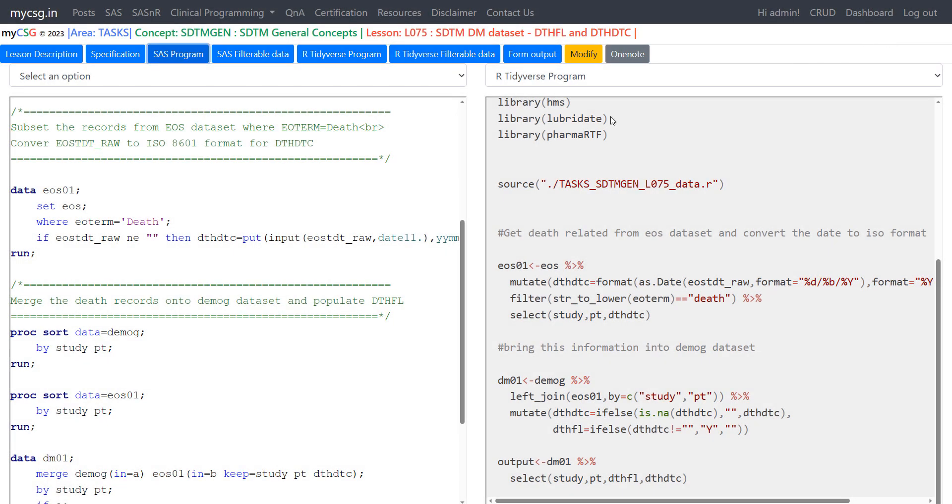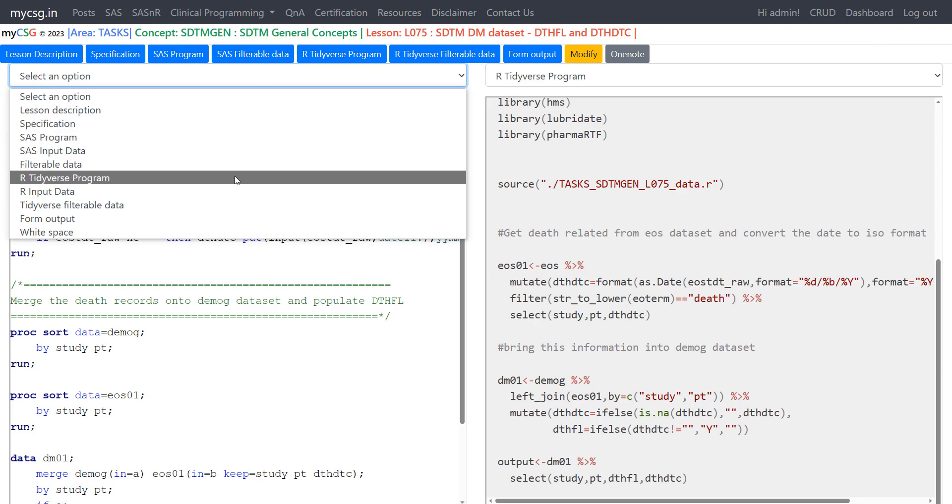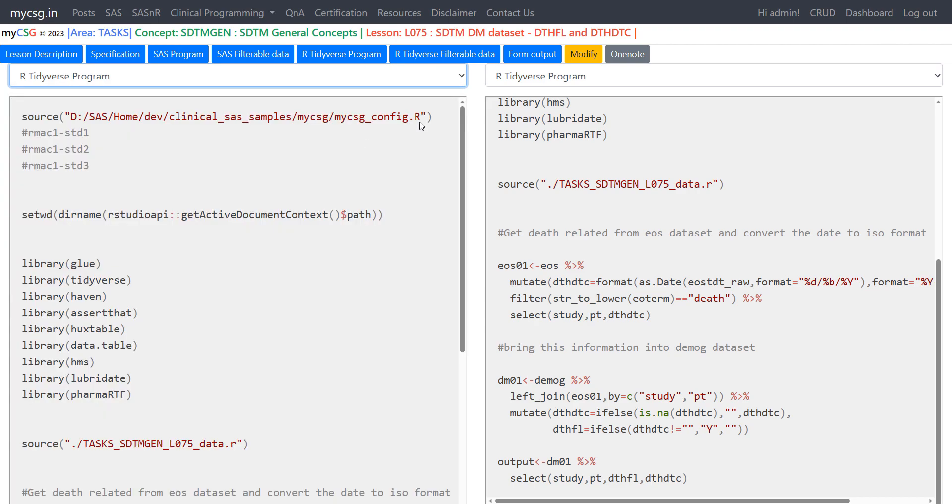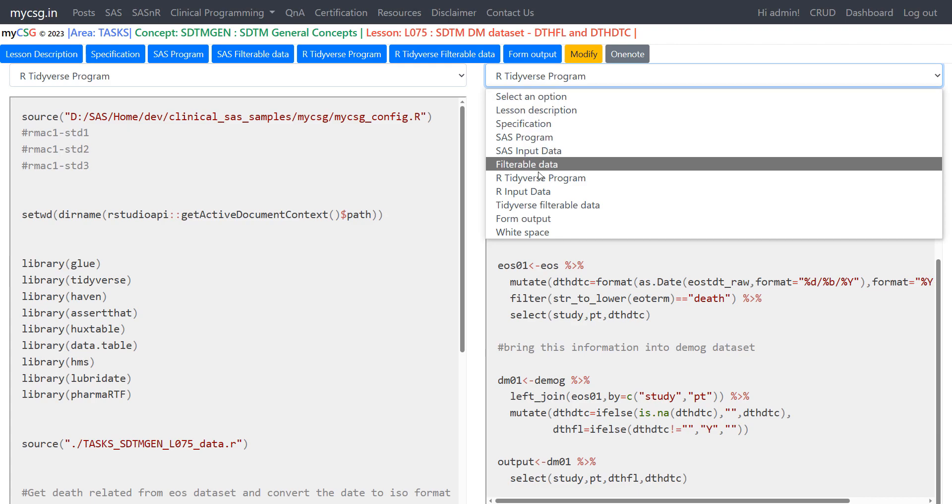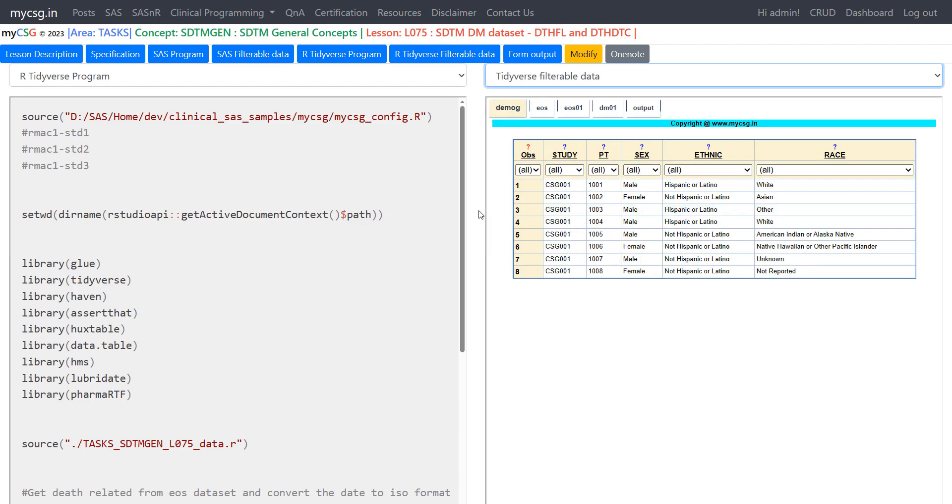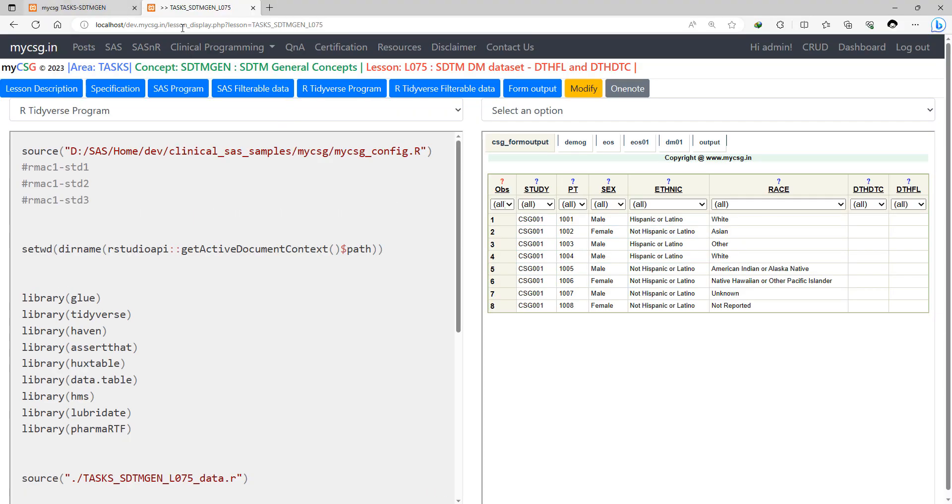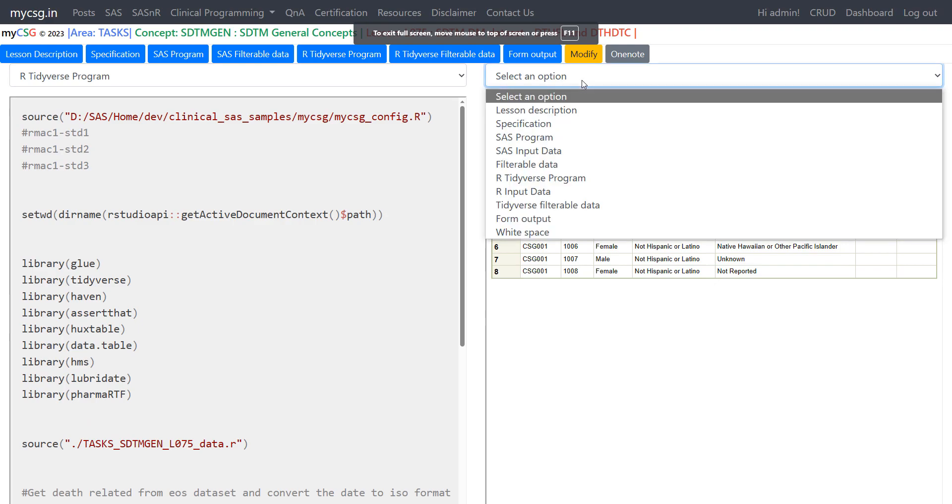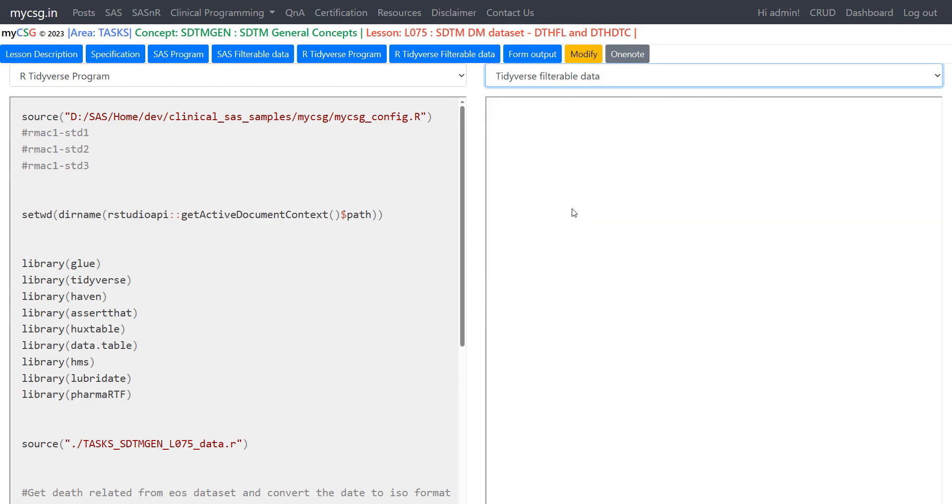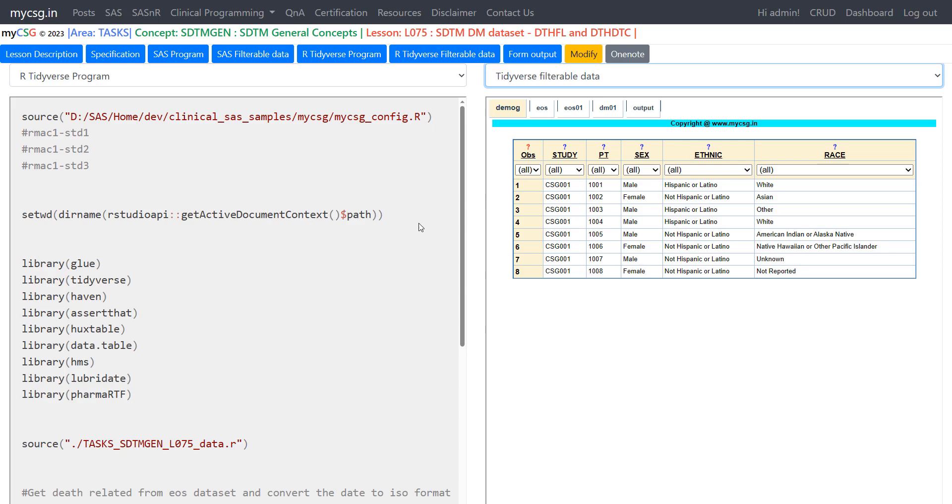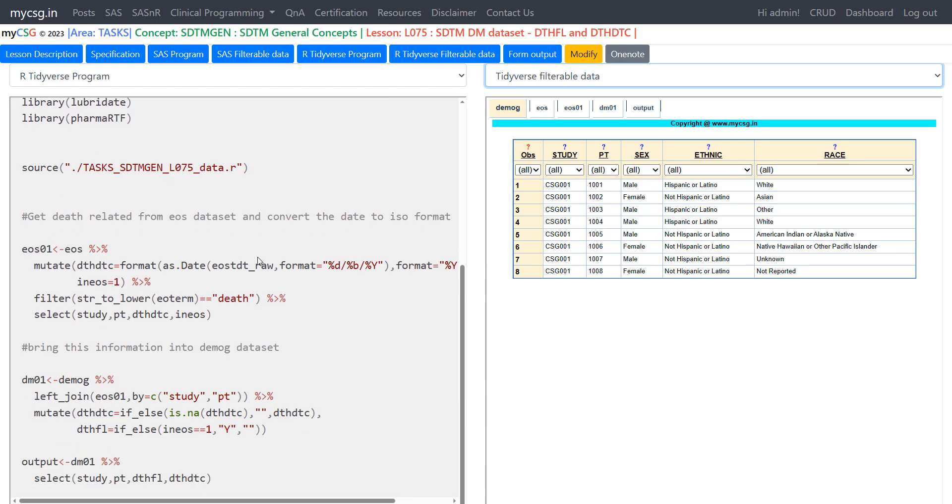So let us now move on to the R program explanation. So what are we doing here?